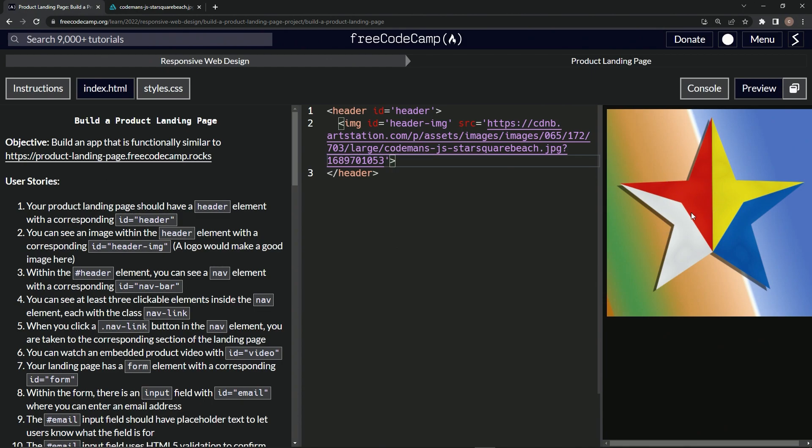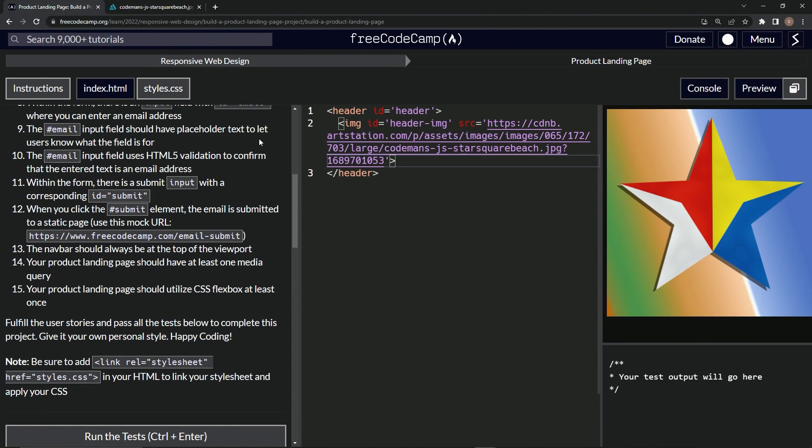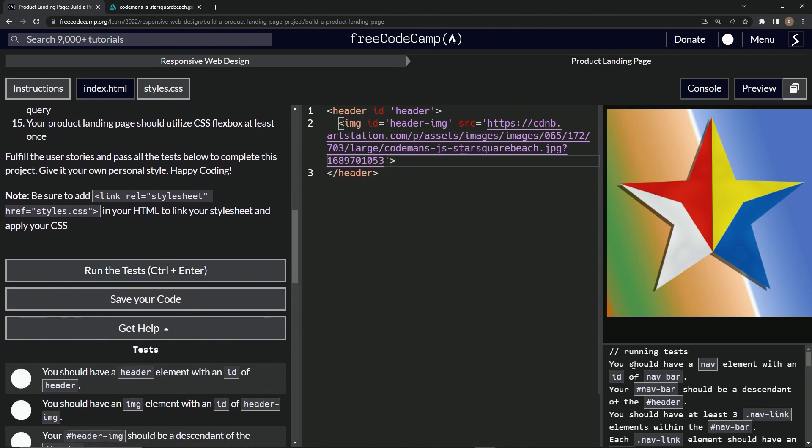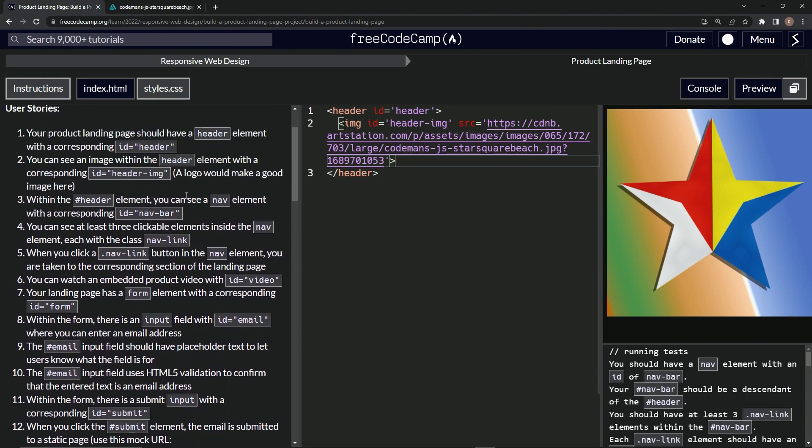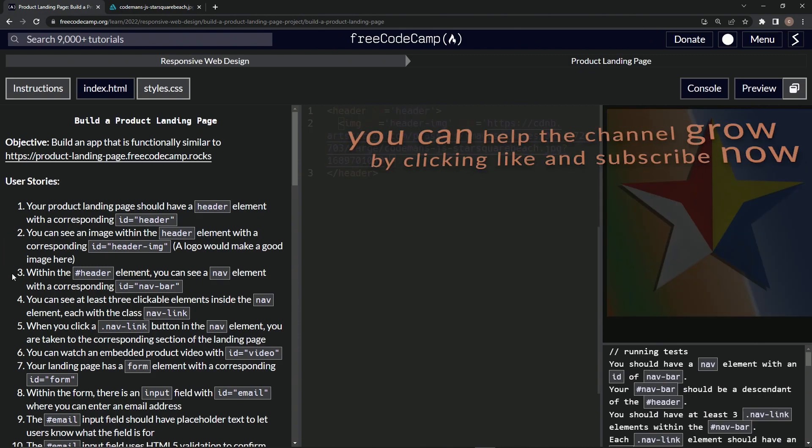And so now I've got my logo right there and let's go down here. Let's put console right here. Come down here, run the test. We should have a nav element with an ID of nav bar. All right. So that means we're on to user stories three and we'll see you next time.